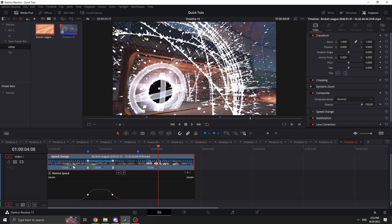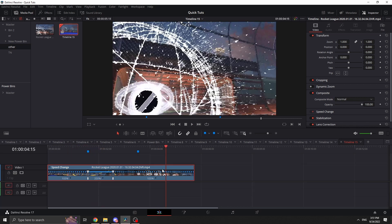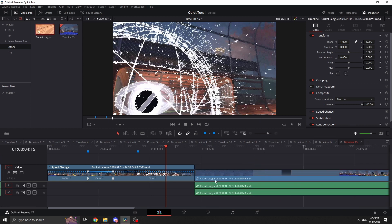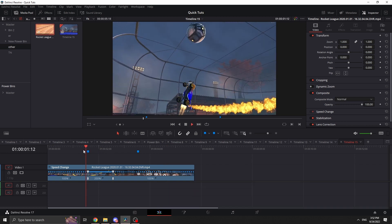It'll smoothly ramp in and then smoothly ramp out. That's the more detailed controls if you want them — otherwise just using the marker and dragging the handle is usually fine. One thing to keep in mind: when you make a clip faster it gets shorter, so if there's a gap you can click it and hit Delete to ripple everything together and line it up. And that's it!